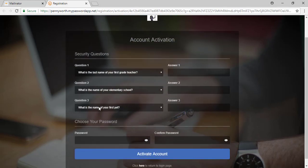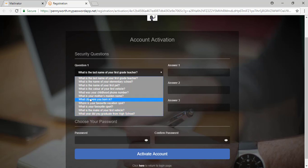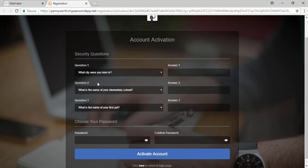You have the option here to choose various security questions. Make sure that you put in answers that you will remember, as these are used to verify your identity should you ever require assistance and to recover your password.